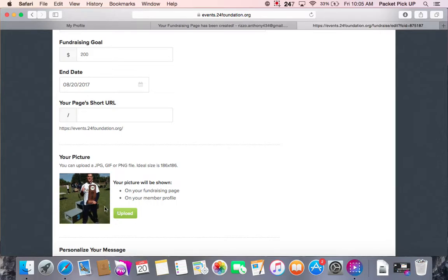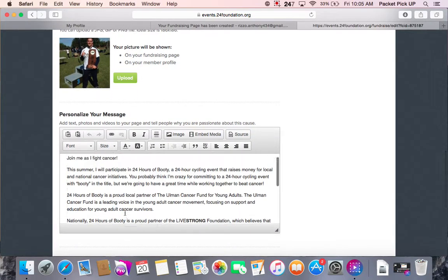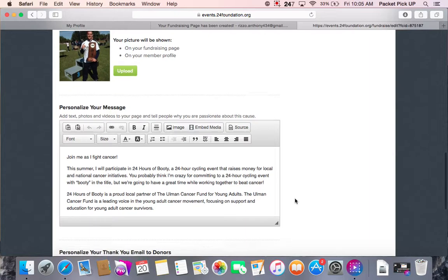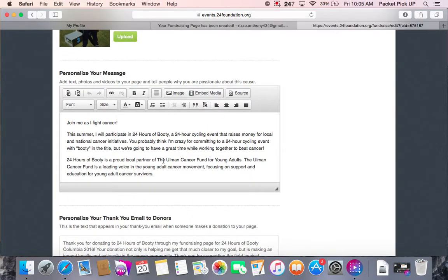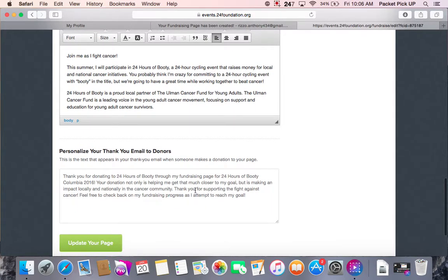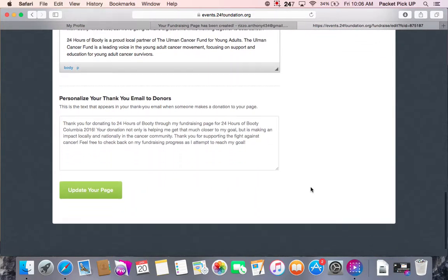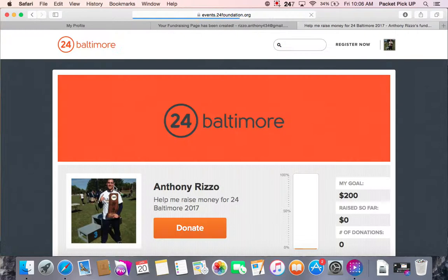This is also where you can upload your profile picture — just click 'Upload' and pull it from your computer files. Right here is the testimonial we saw on the first page. You can come in and customize this, make it unique to you. This is the standard message that comes on everyone's page when they originally open it, but you are more than welcome to click in the body and change it to whatever you would like it to say. This is also the thank you message that gets sent to donors, and you have the option to update that and change it to a more personalized thank you. Once all this is up to date and you're ready to go, just make sure you click 'Update Your Page' to save all the changes.